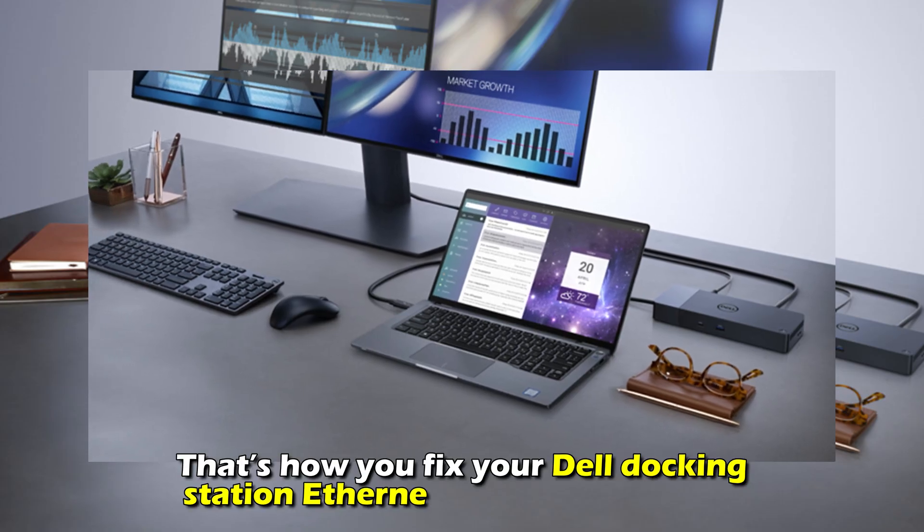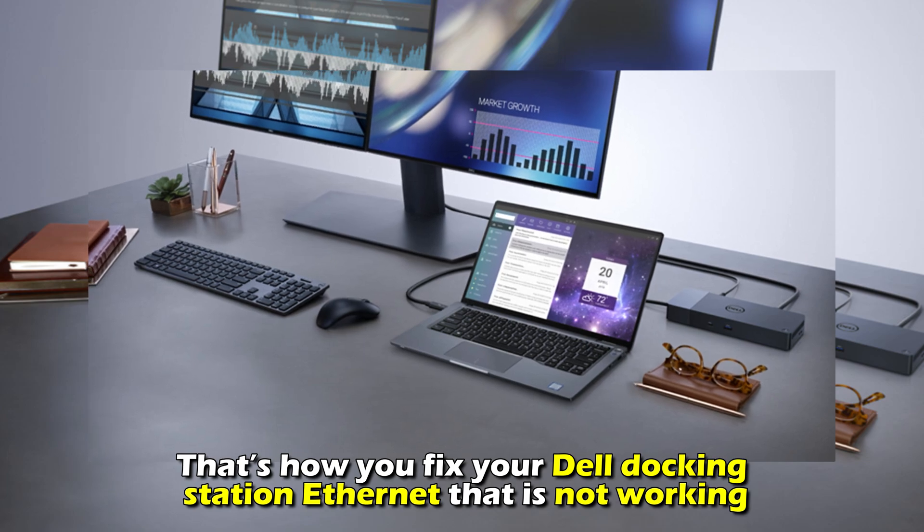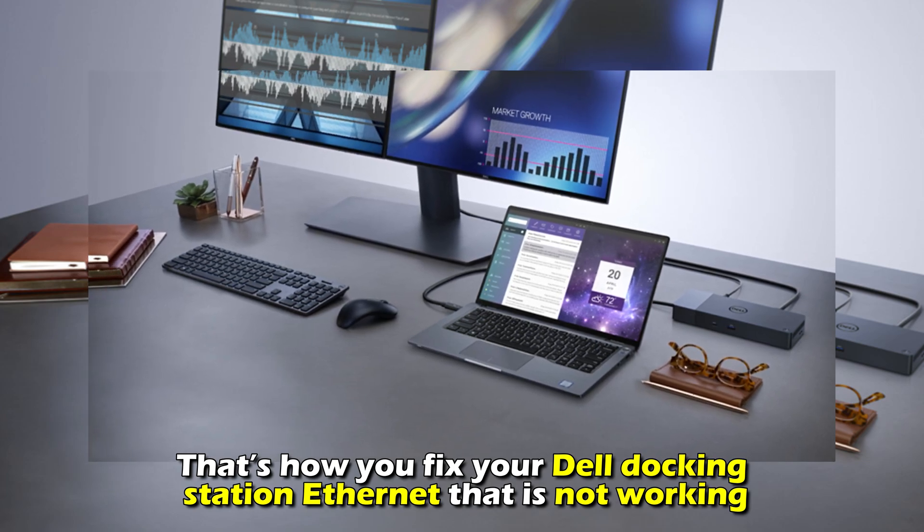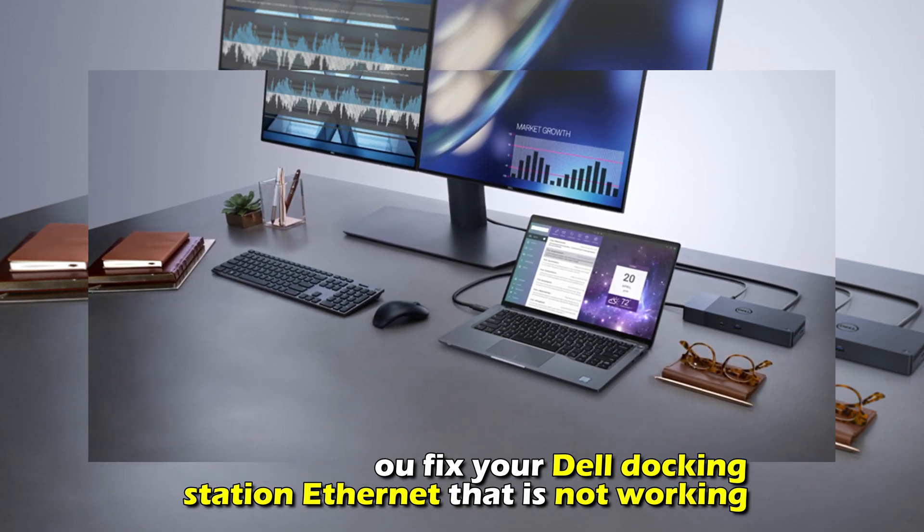And there you have it. That's how you fix your Dell docking station Ethernet that's not working. Thanks for watching, till next time.